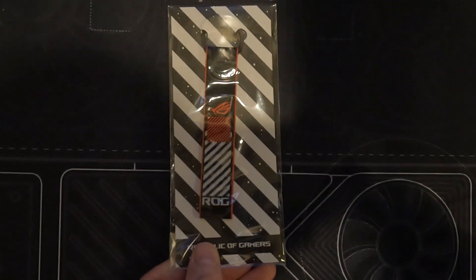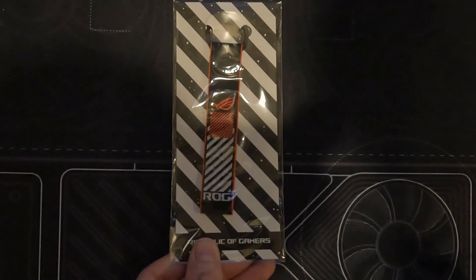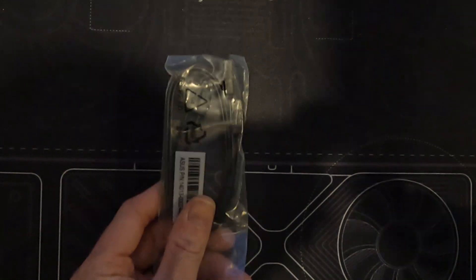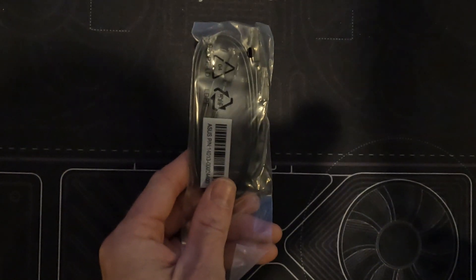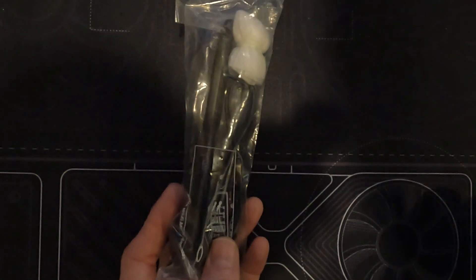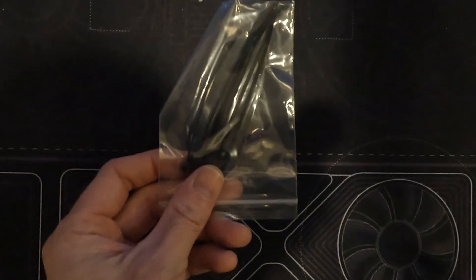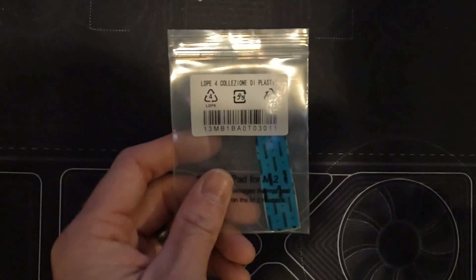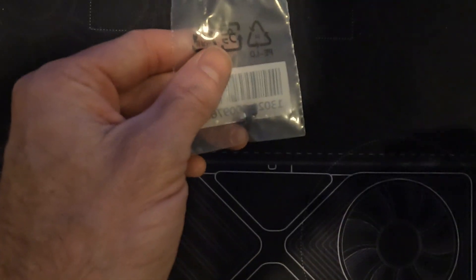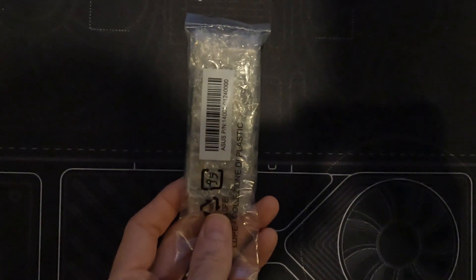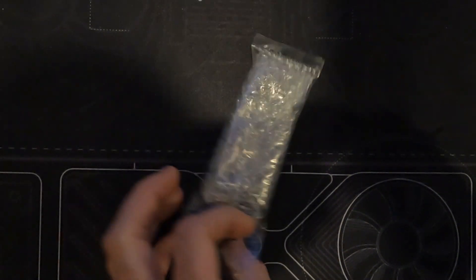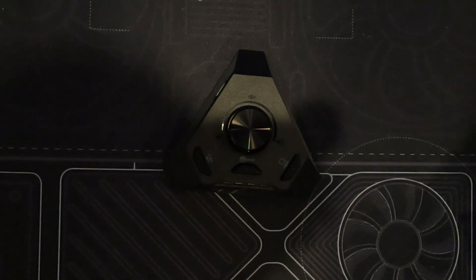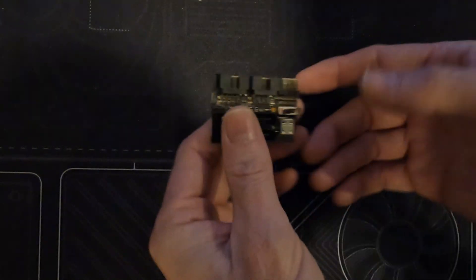Inside the box we have the ROG keychain, USB 2.0 header splitter, SATA cables, Wi-Fi antenna, zip ties, extra M.2 thermal pad, M.2 pedestal, power and reset button extension (the Strix Hive). We'll get into this in a bit.